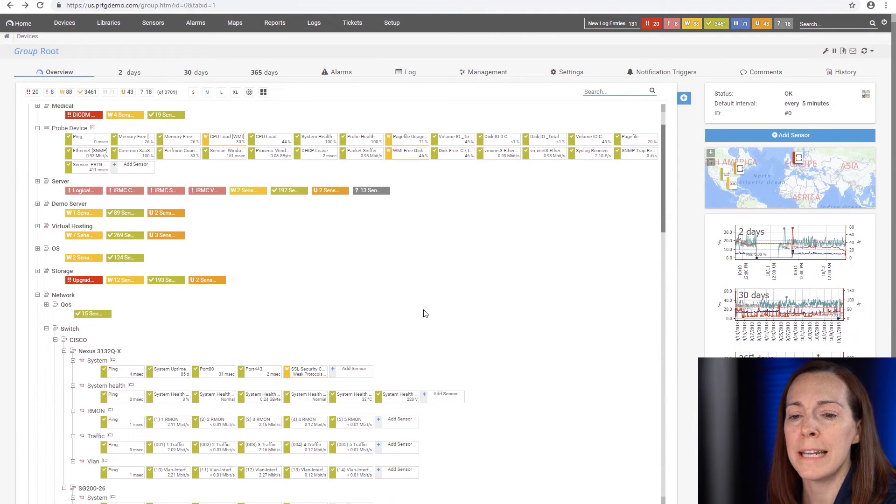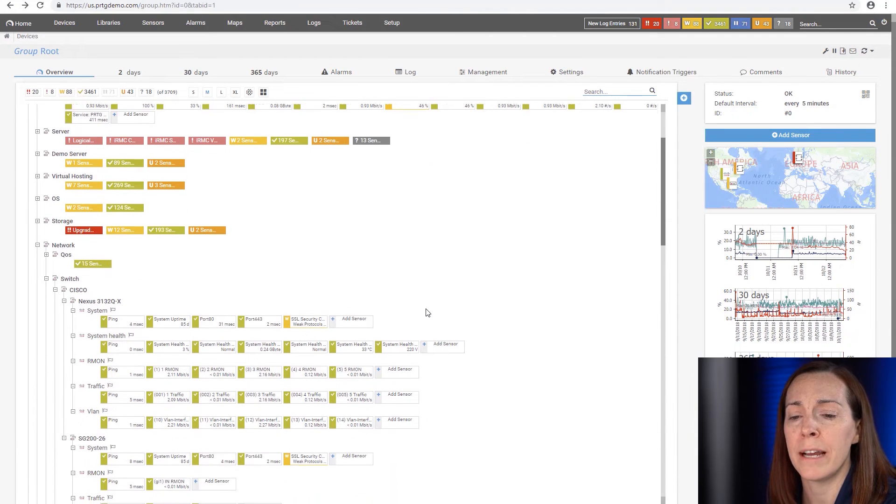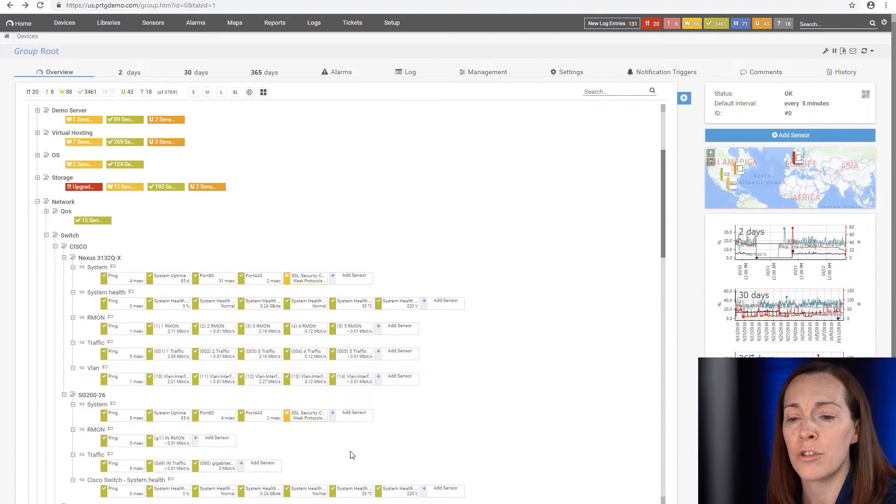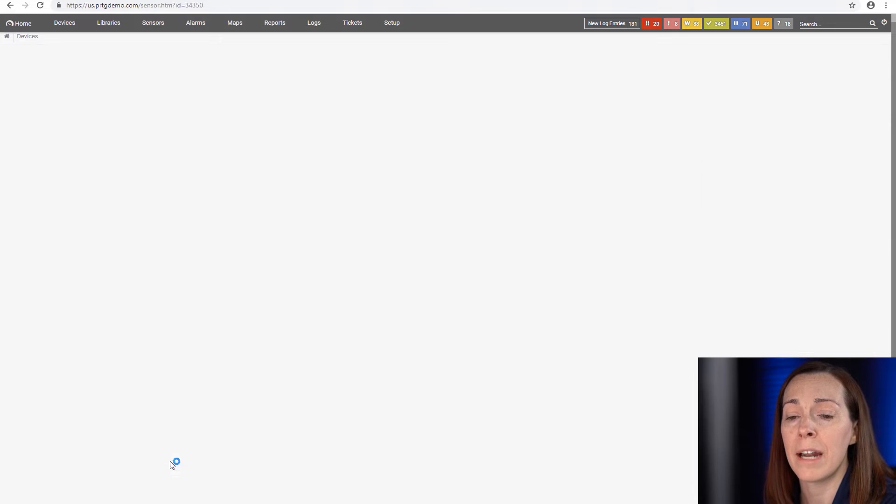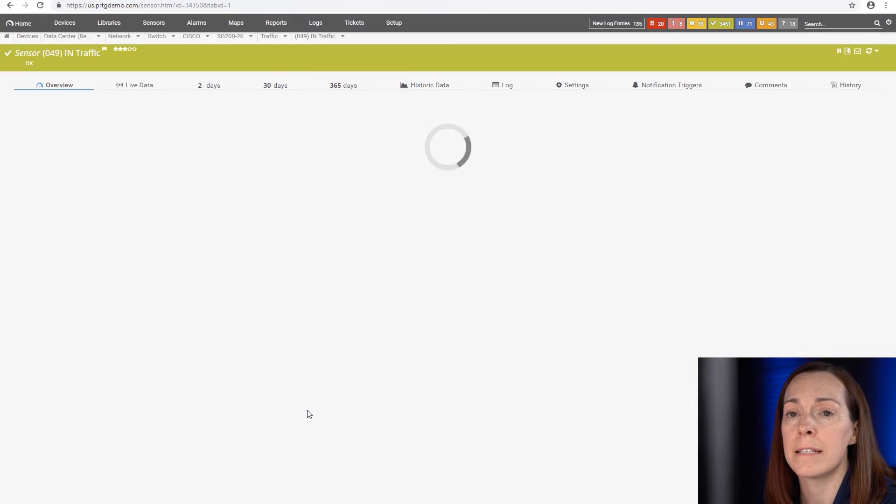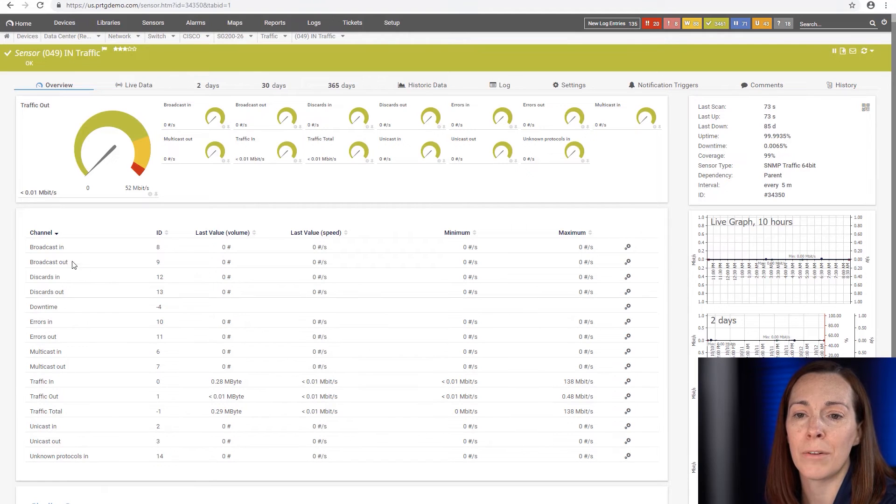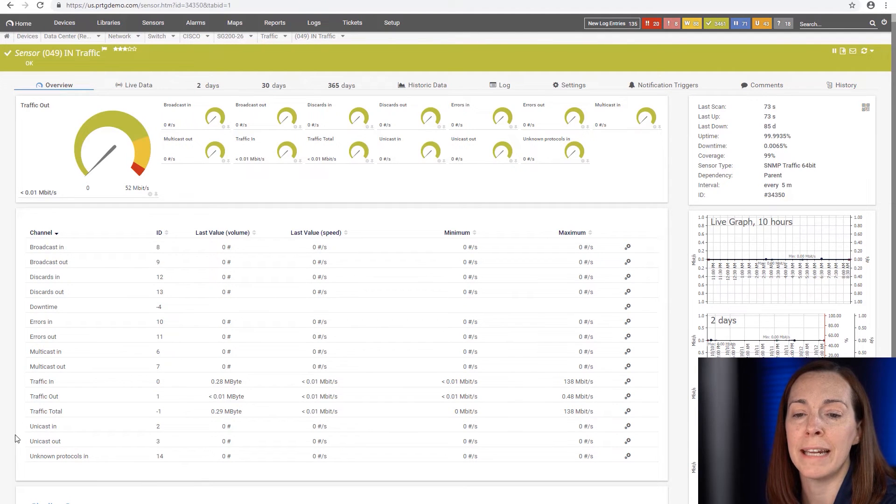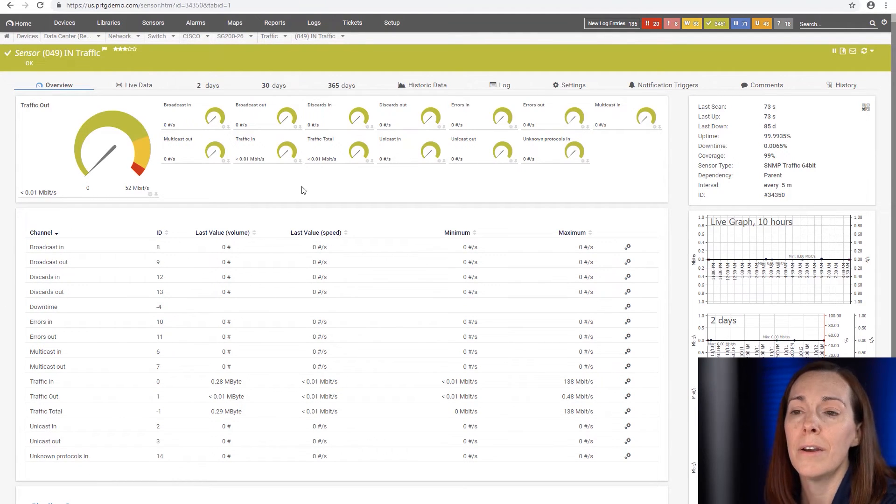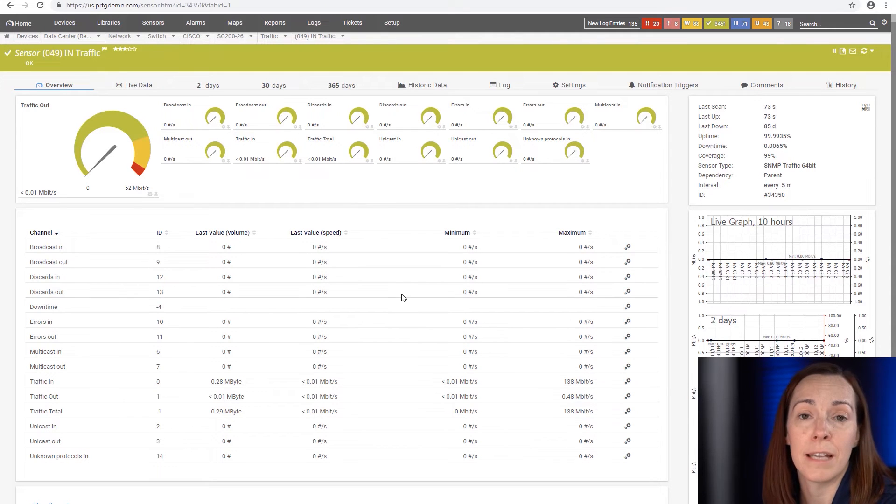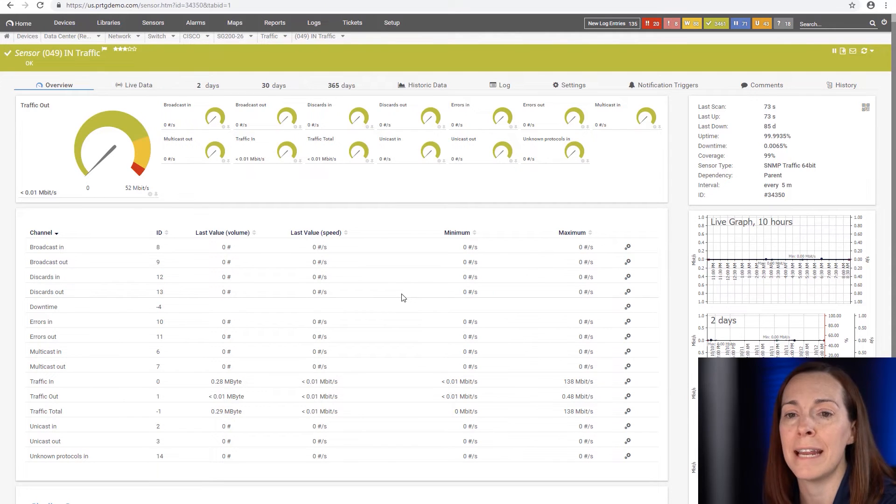As you can see, I want to go down now to my traffic sensor. That's going to have several more channels than the ping sensor. And you can see here we're going to go through our traffic in, out, total, and broadcasts. So as you take a look at different sensor types, you're going to find that the data is going to vary.